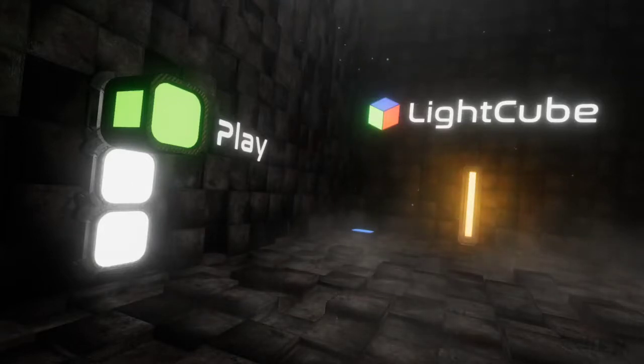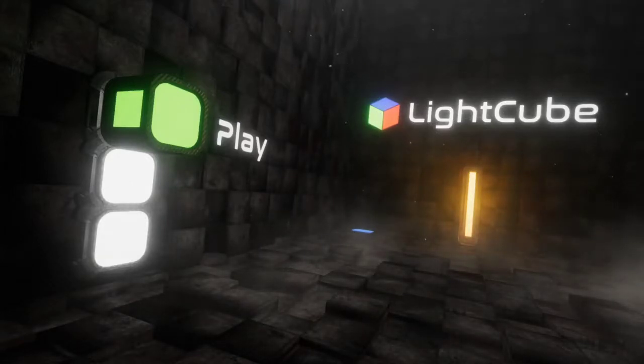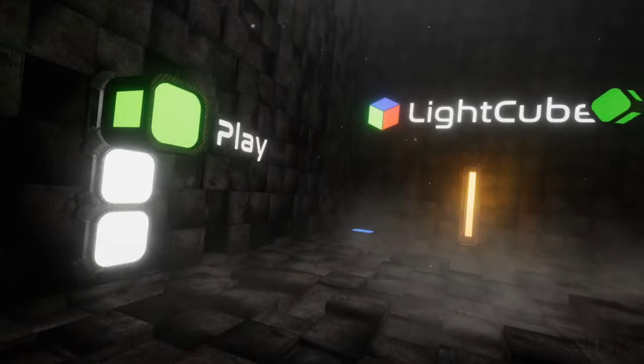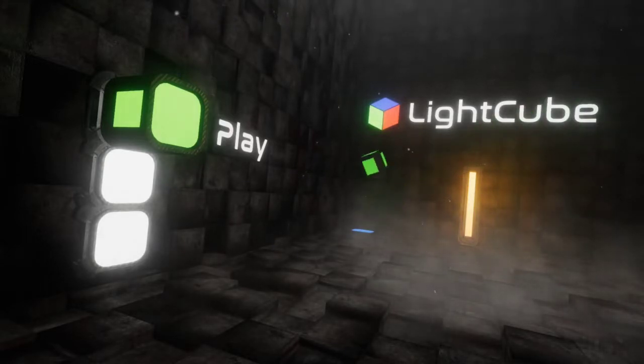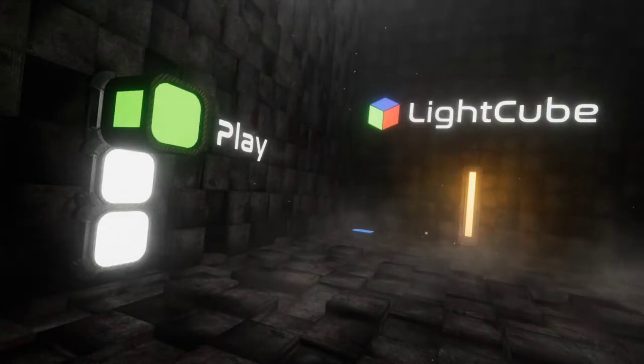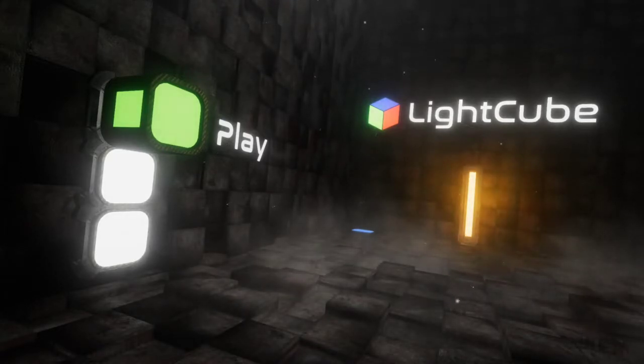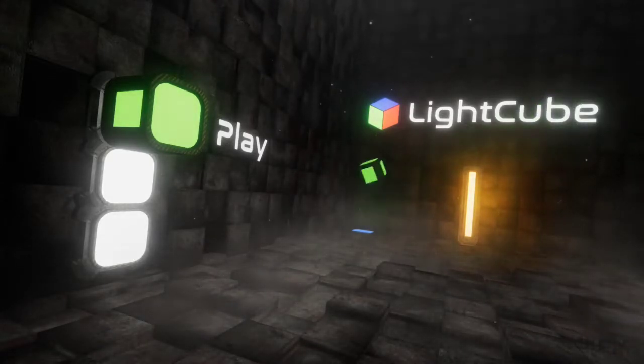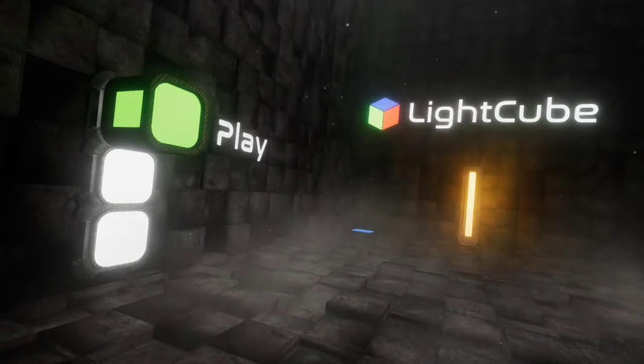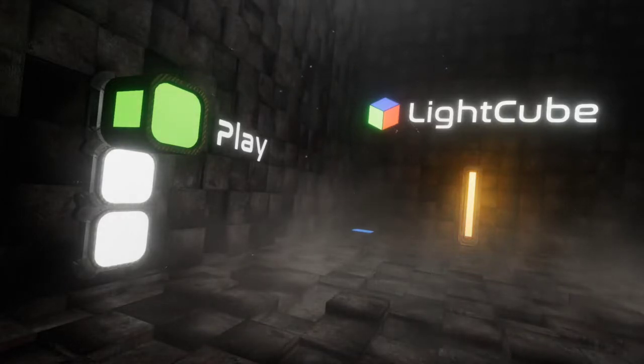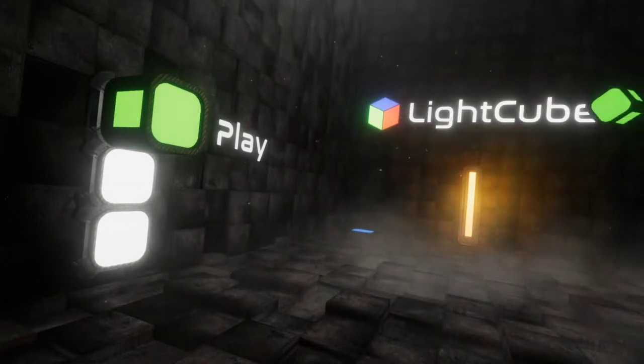Hi guys, welcome back to another itch.io free to play walkthrough. Today we have Light Cube, a first person puzzle game in the tradition of science fiction set in the year 2202. In a mysterious monolith, you wake up alone in a strange place. You don't know where you are and you don't remember how you got inside this new environment.